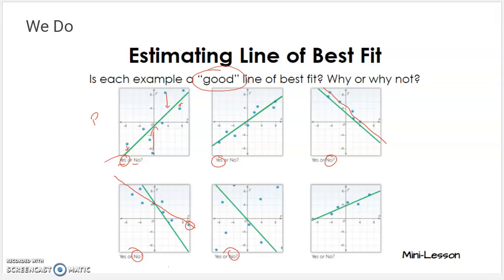This one shouldn't have done a line at all — there's no correlation here. The data points are all over the place. I don't even think there should be one anywhere. Not related. And then this one, I think, pretty good too.